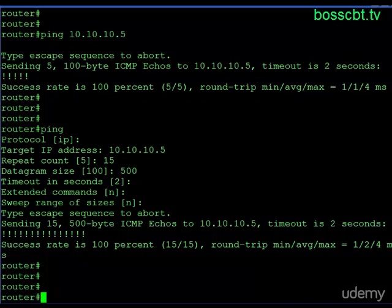And so that's the PING utility. Jump onto your router, switches, or PCs and play around with it. Thanks for watching.